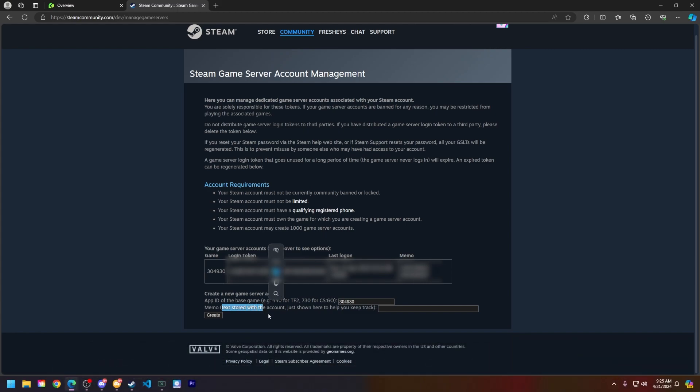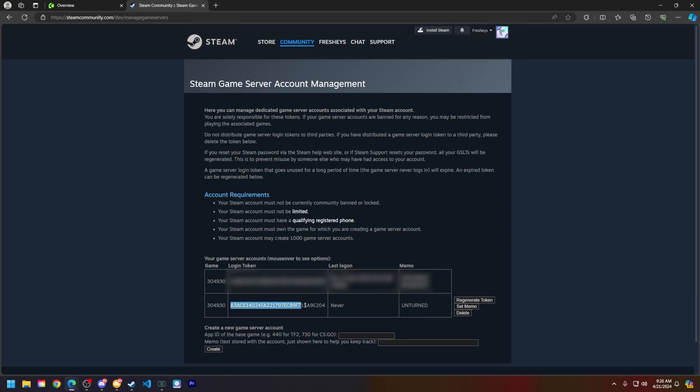Next, you want to set a memo for this. You can call it whatever you want; I will just be calling it unturned for the sake of today's video. Once you have everything filled in here, click create and you will see your login token.